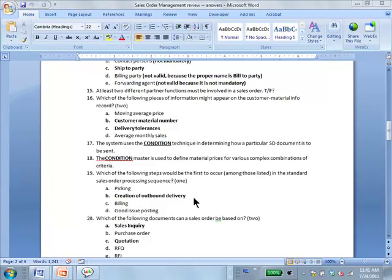The creation of an outbound delivery. This is sometimes confusing — when you say creation of outbound delivery, what do you understand by that term? Outbound delivery is just a document.